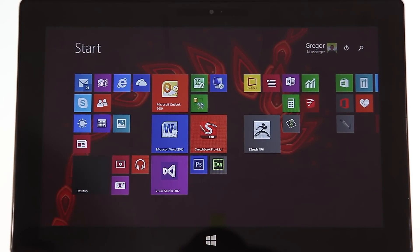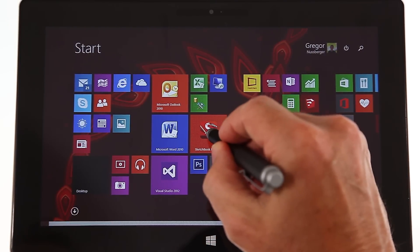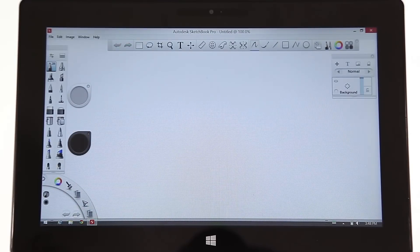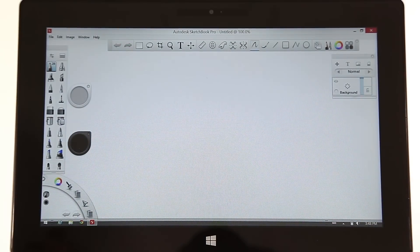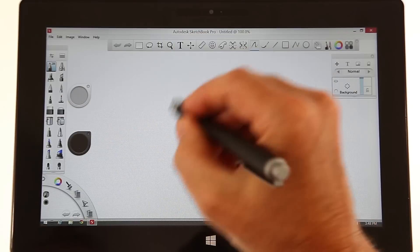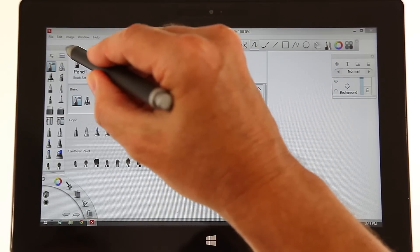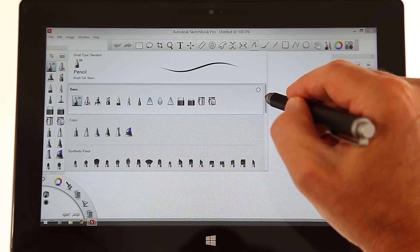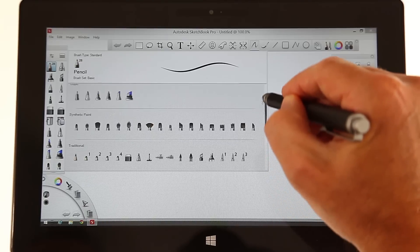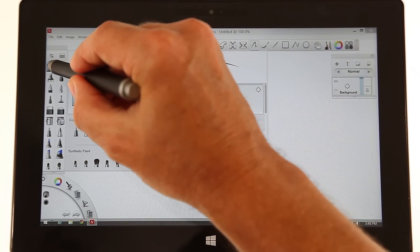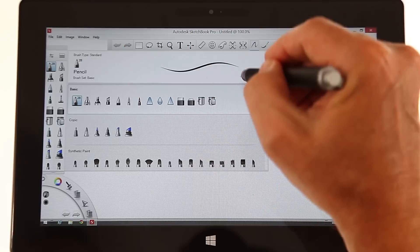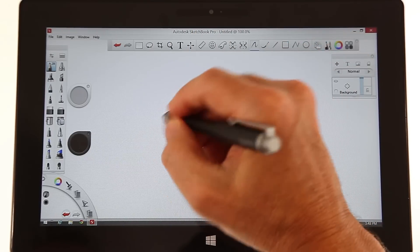Now another program I like to use is called Sketchbook Pro. Clicking that, did you notice how fast that loads? It's really a joy. So here I have more brushes I can pick from, it's a really nice tool. I've here a 2B pen.